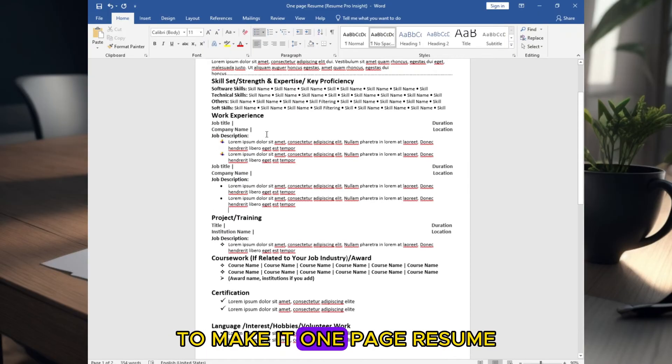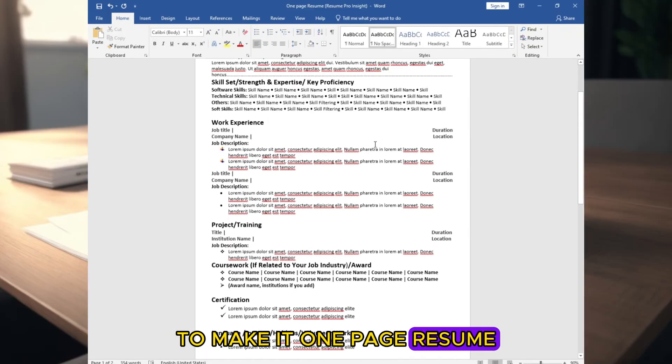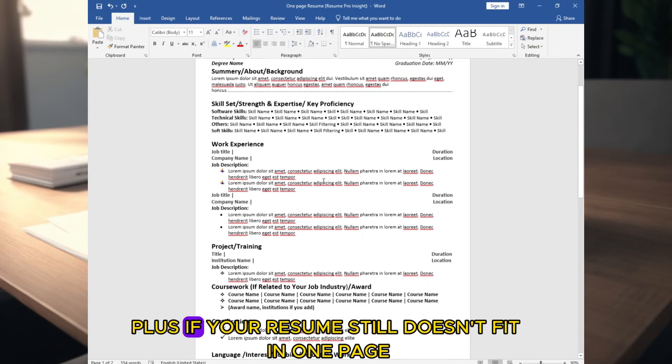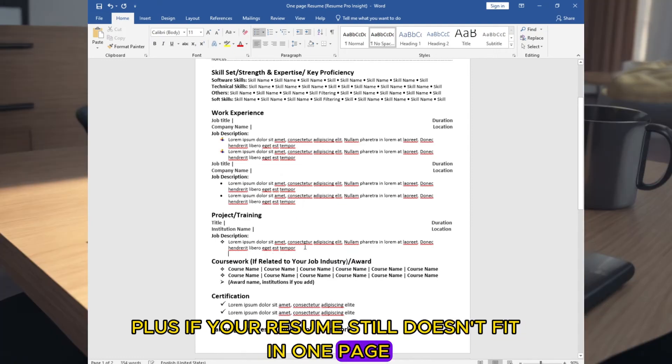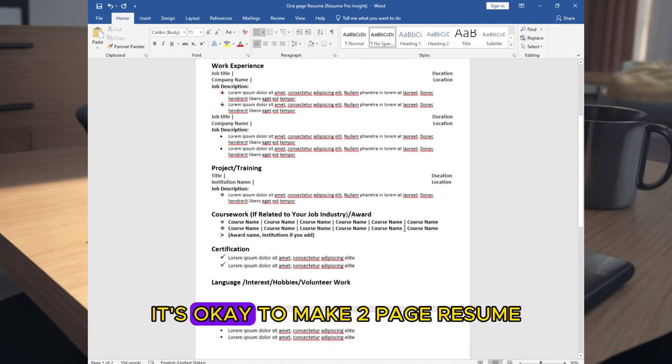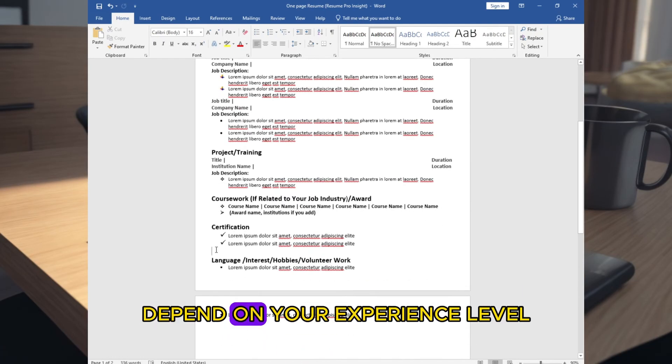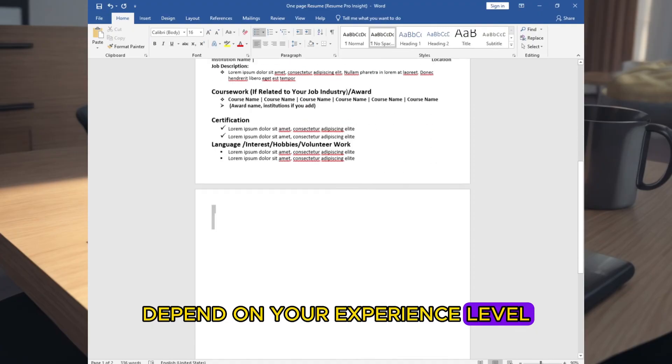To make it one page resume, you have to be precise on point. Plus, if your resume still doesn't fit in one page, it's okay to make two page resume depending on your experience level.